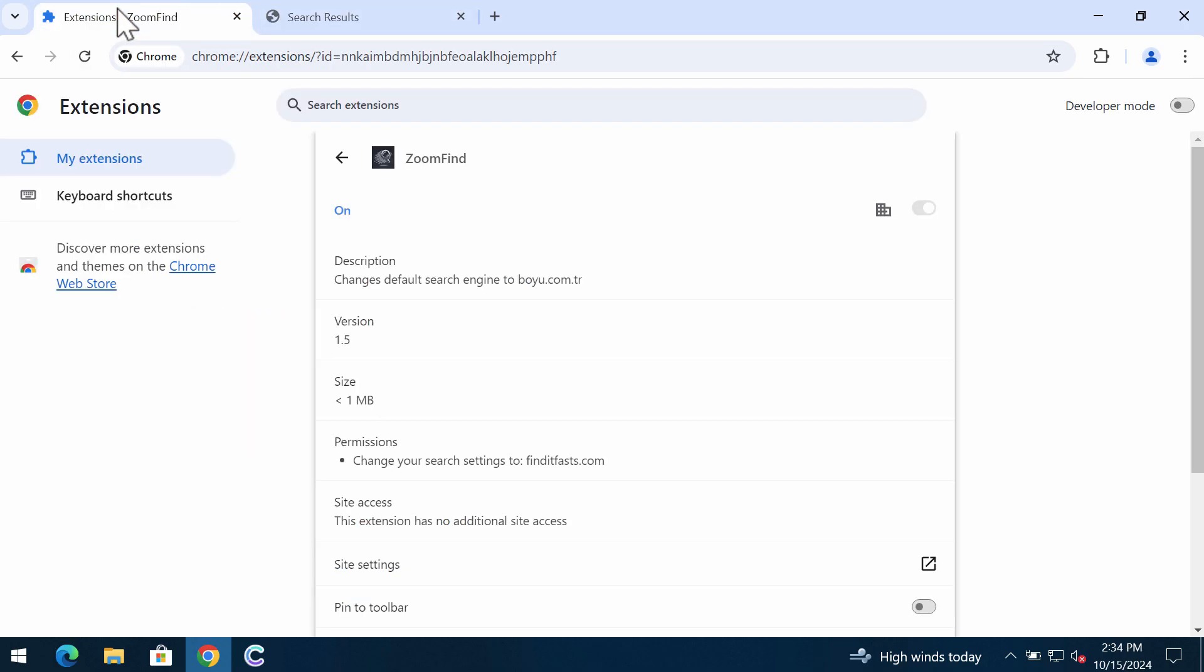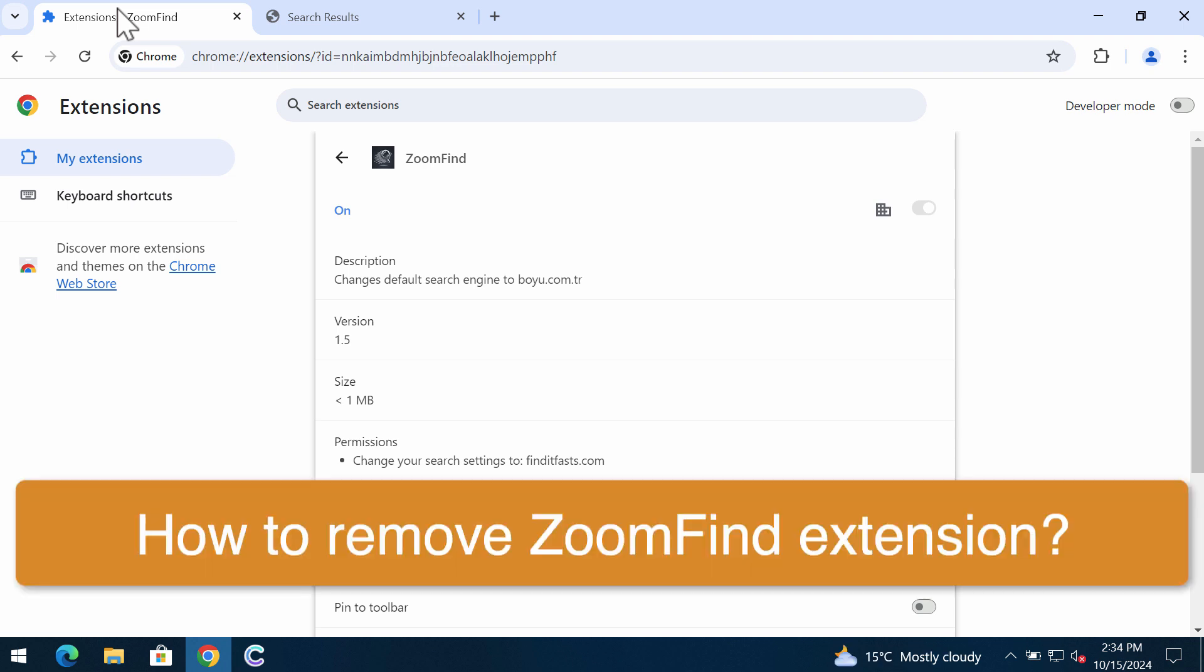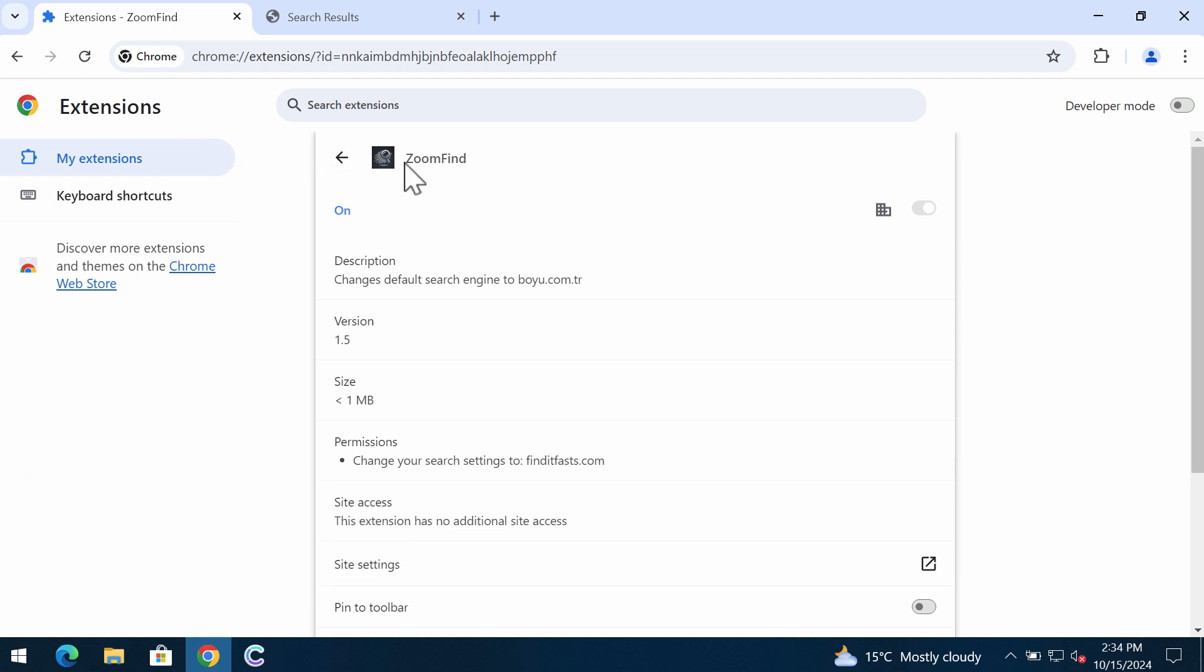My video will provide you with help to remove the unwanted browser extension called ZoomFind. This extension called ZoomFind is a really junk extension that targets Google Chrome and other browsers based on the Chromium project.